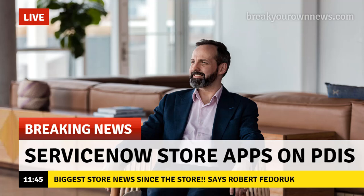Hey everyone, welcome back to my channel. It is so good to have you here. Today we're talking about the best news to come to ServiceNow Store since, well, the store.